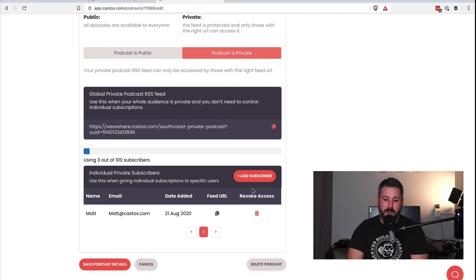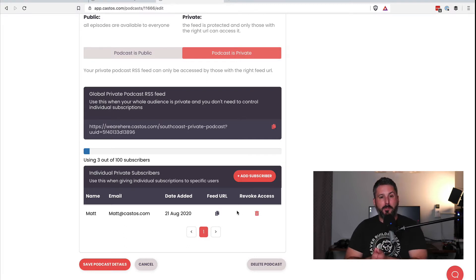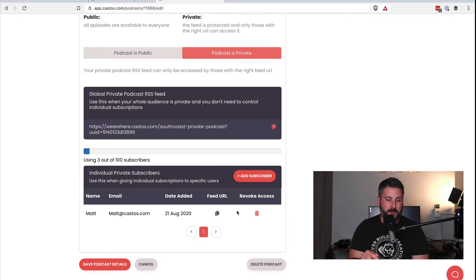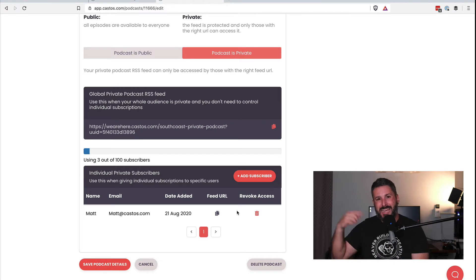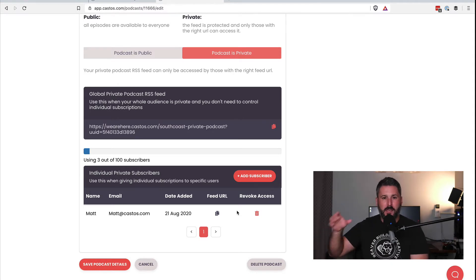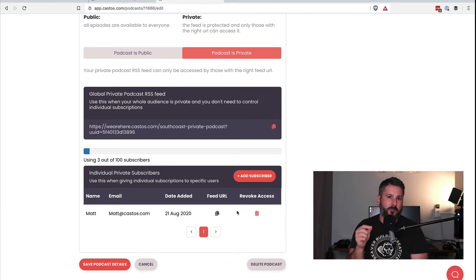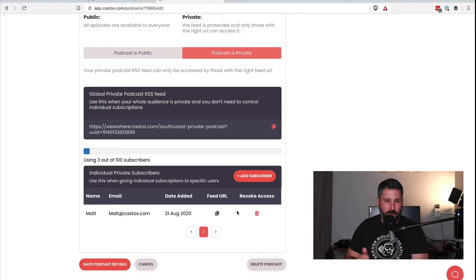You can also come back and revoke access by hitting the Delete button. Behind the scenes, this is also sending an email to that email address with that same link, plus links to connect them to their podcast players so they can quickly drop in this private link. I'll show that towards the end of the video. Now let's set this up on WordPress.